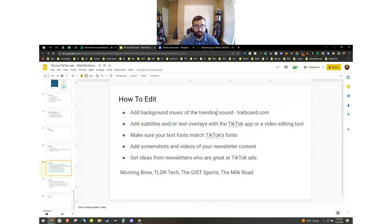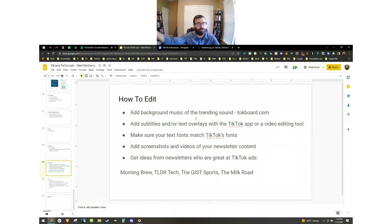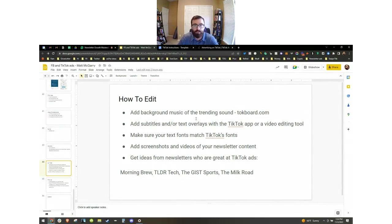If you're doing a script style video — someone just talking selfie style on a tripod — you're going to want to use background music. If possible, use a trending sound as background music. There's a website called talkboard.com which shows all the top trending sounds on TikTok. You can click on these and find background music that fits the video you created, then download the MP3 and use that as your background music.